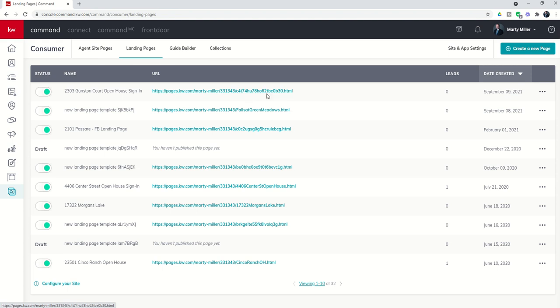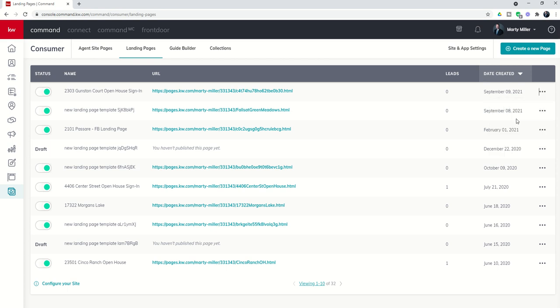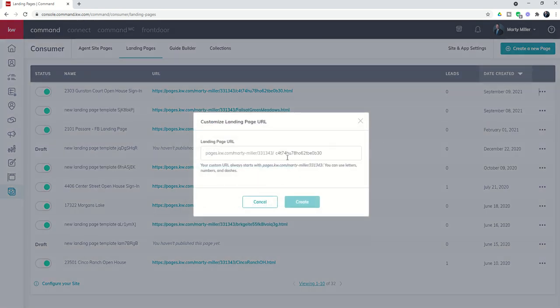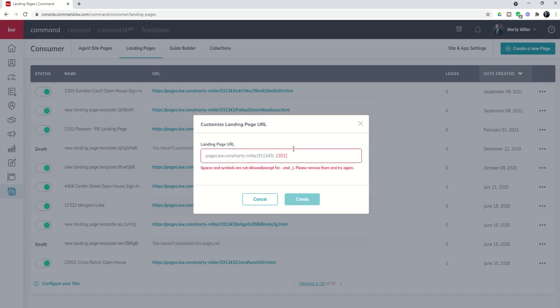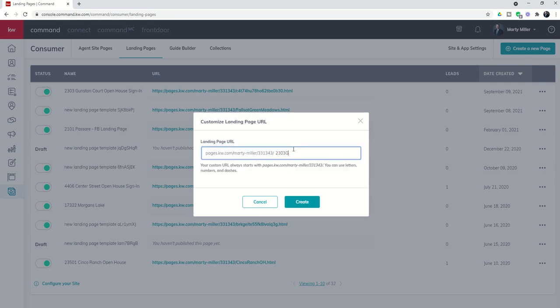If I want to make sense of this randomness, I can come over to the three dots and click on change URL. Then basically I can change this portion to 2303 Gunston Court open house and I'm going to click on create.